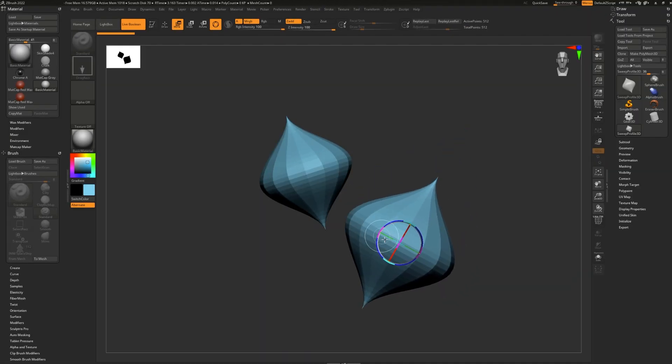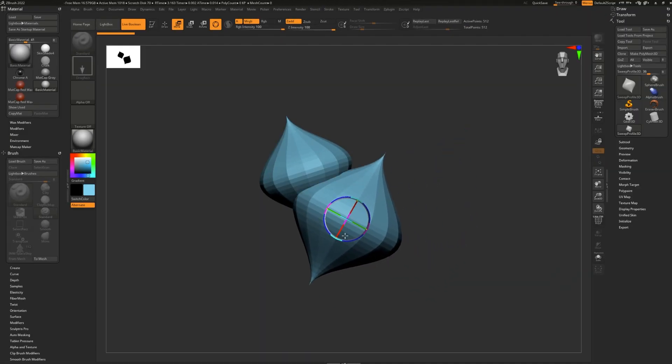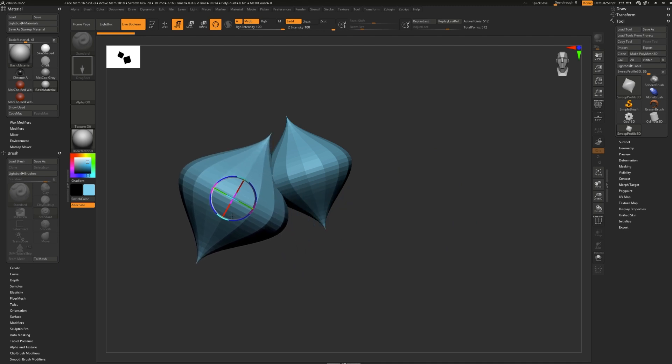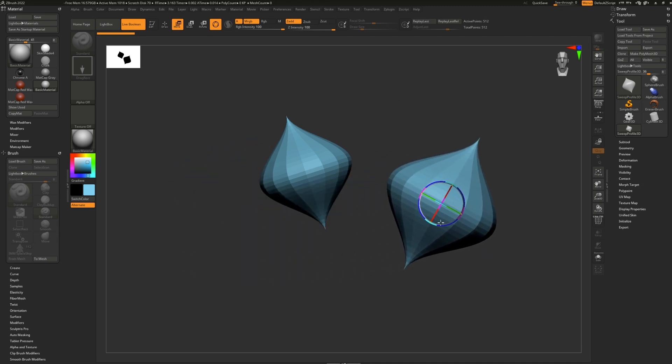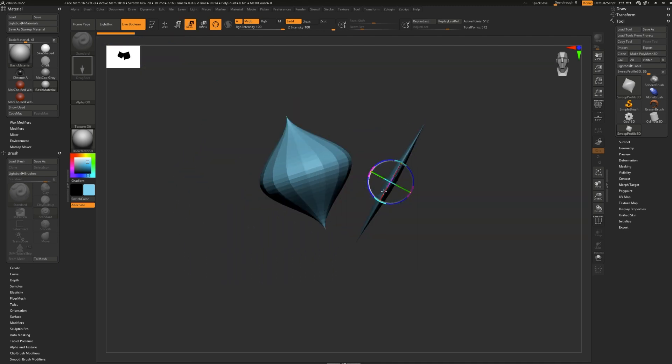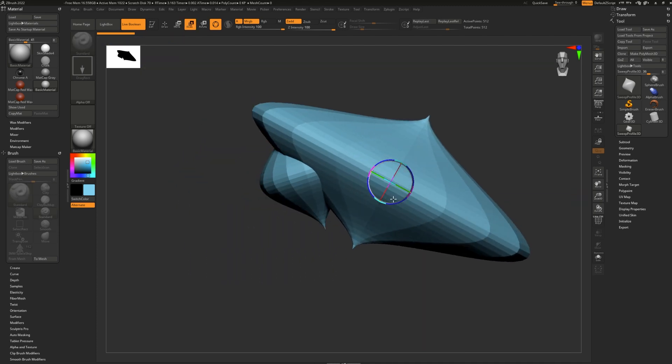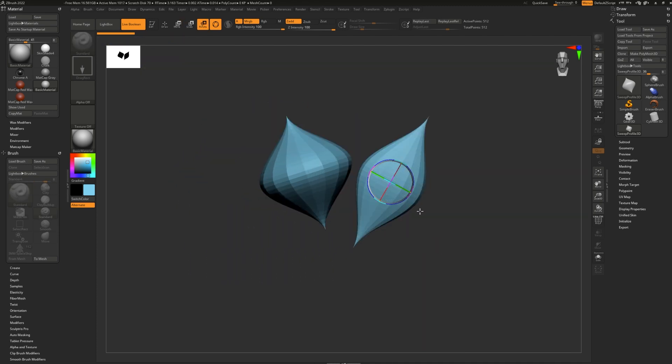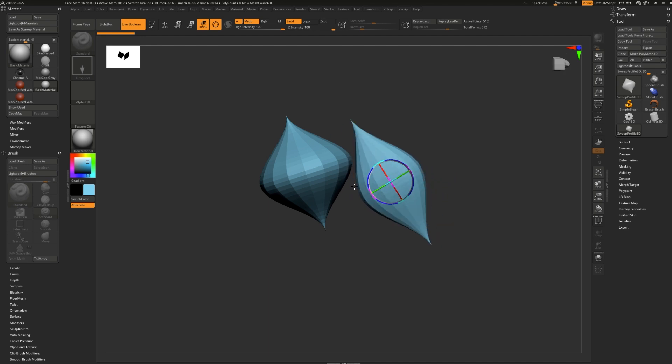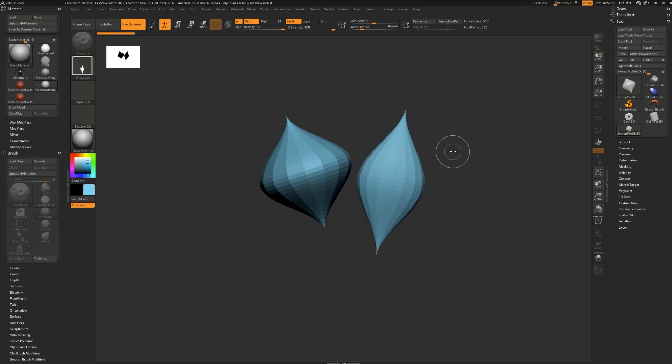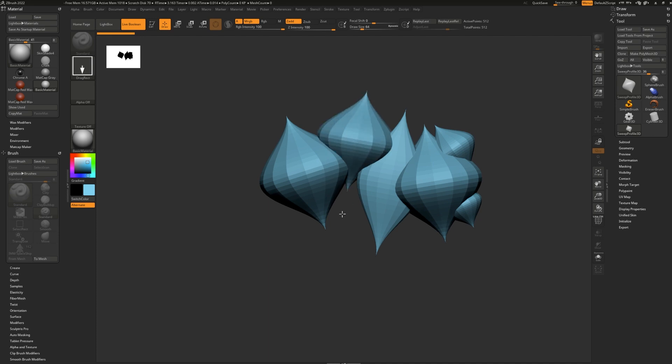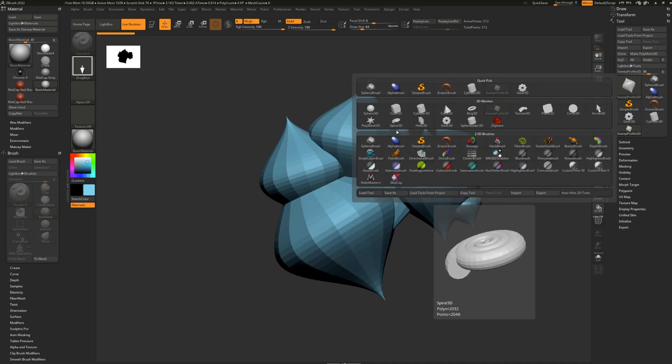So when I turn on the Move Mode, I can simply grab it and move it around. E will let me scale it, and R will let me rotate. To go back to Draw Mode, simply press Q, and then we can start putting these in our scene.